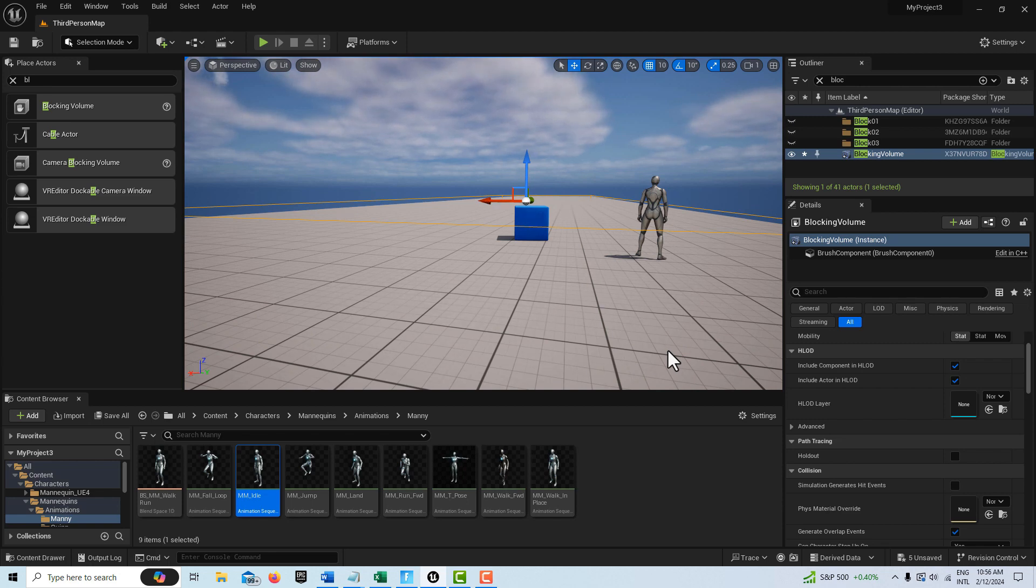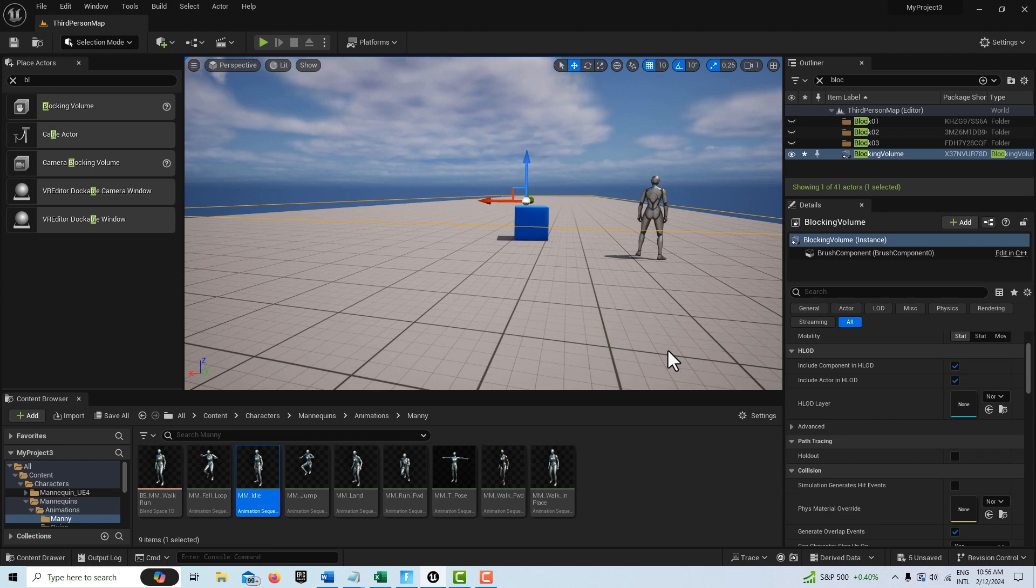Traditionally the blocking volume is used for creating an invisible barrier. In fact, its default setting on collision preset is invisible wall.